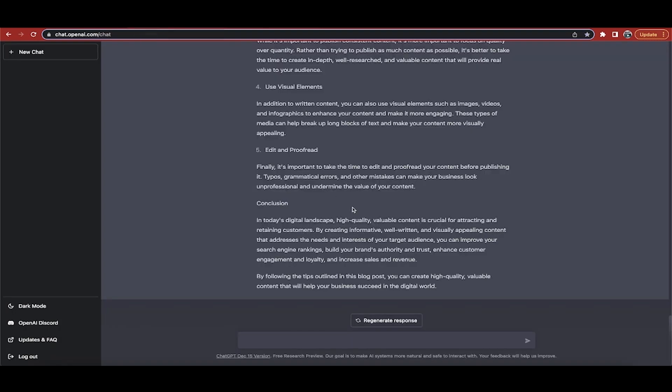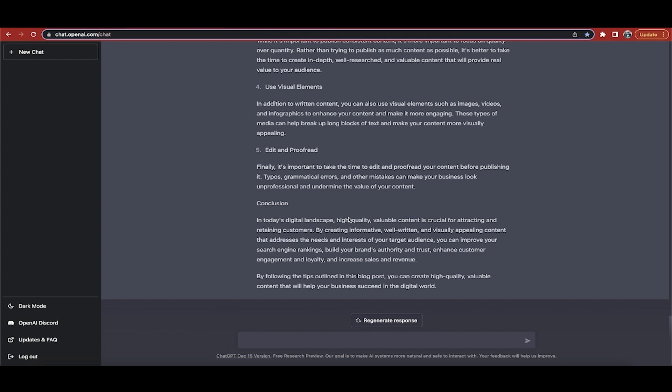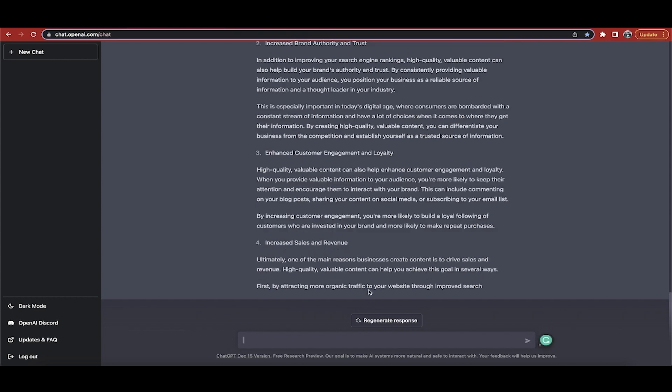It stops here. It goes first by attracting more organic traffic to your website through improved search, and then it stops. Why? What you need to now do is you've got to type in continue, and then this will continue writing the blog post. It just stops around like a thousand words. All right, welcome back. So I wrote in continue and look, it just continued to write the blog post exactly how I would probably write it.